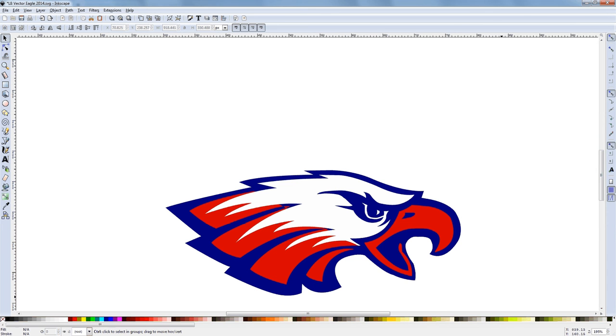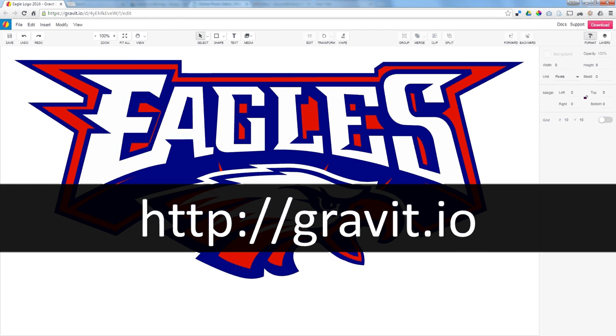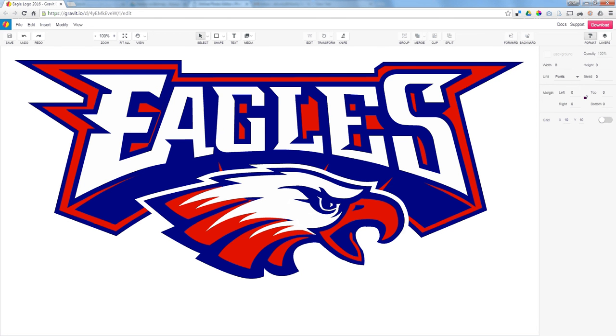If you want to do this online, there's a very good vector editor at Gravit.io. You set up a free account and can open vector images in this online program.